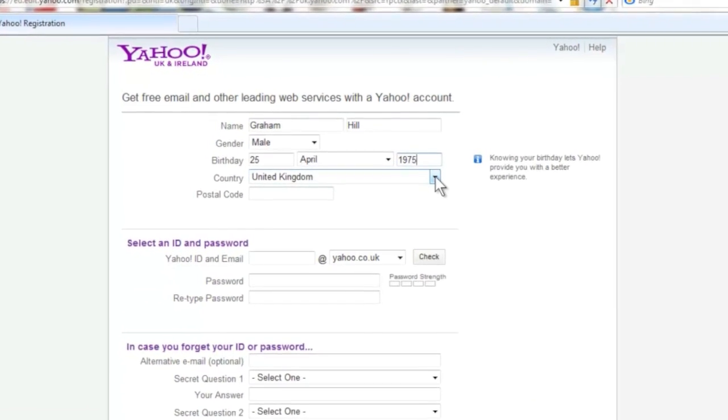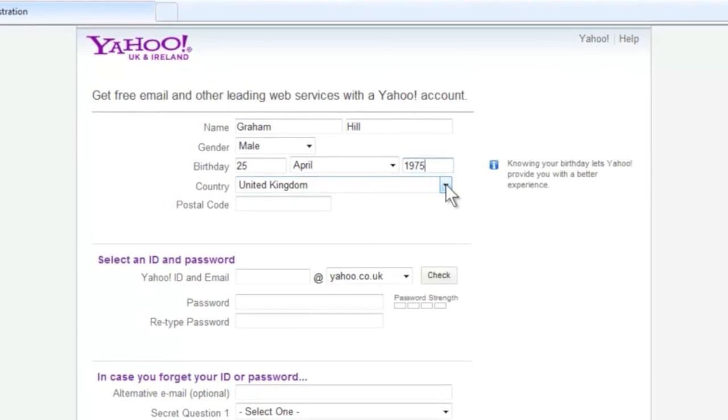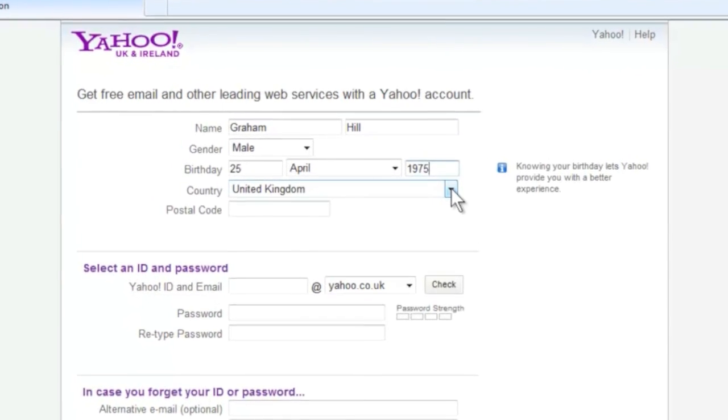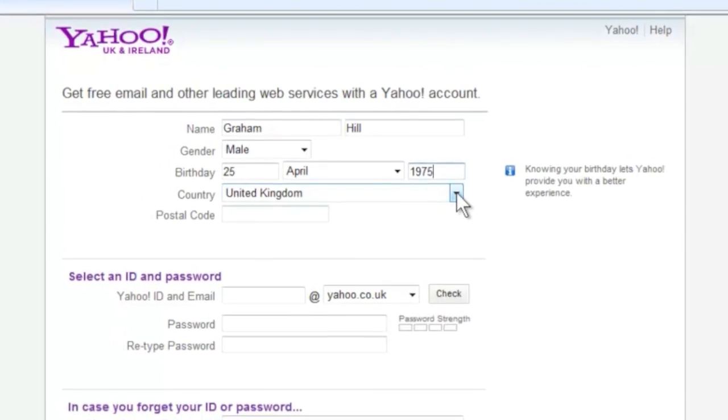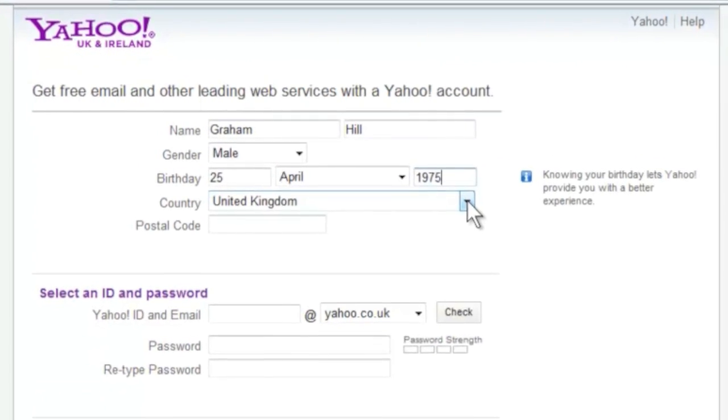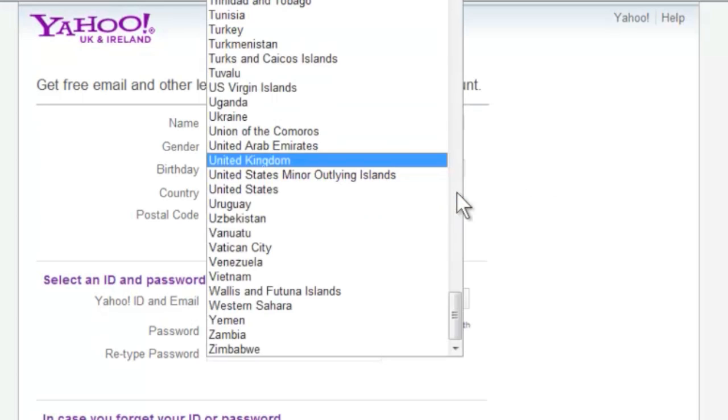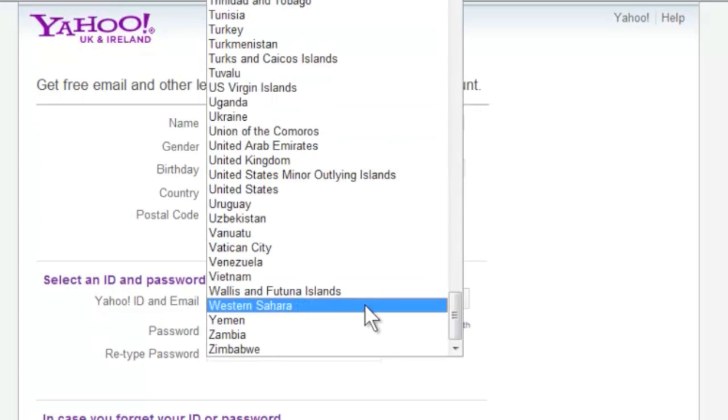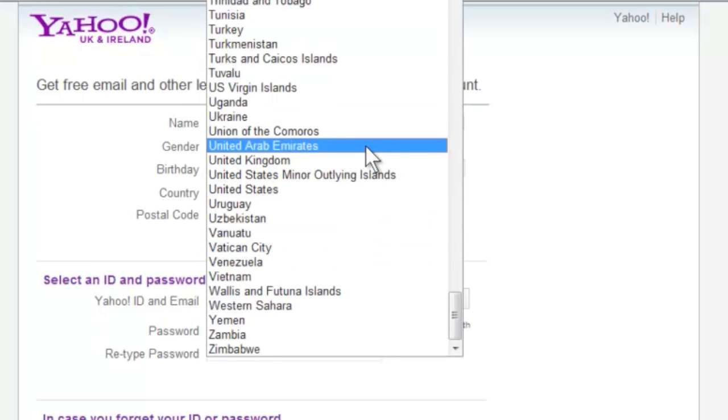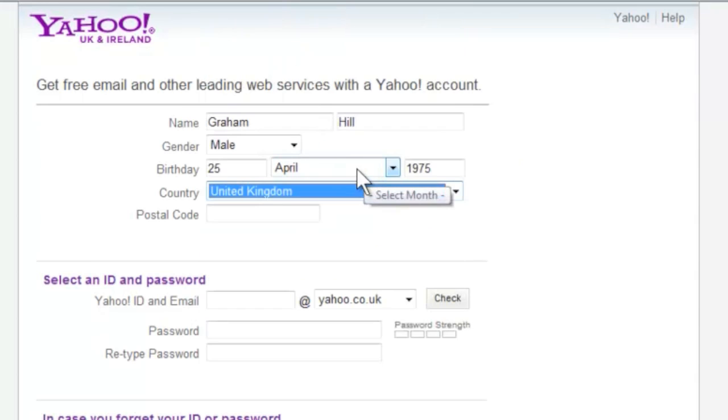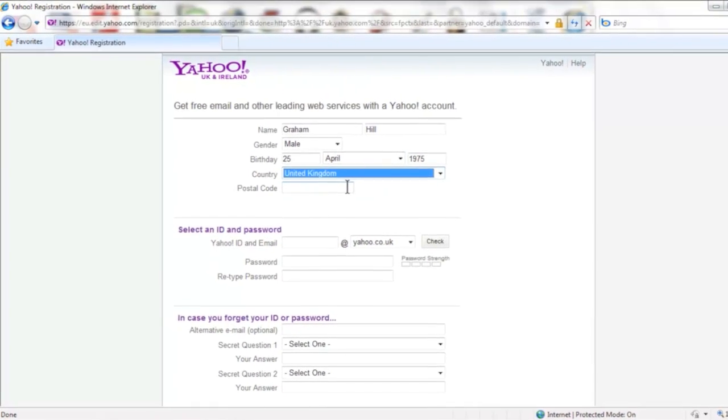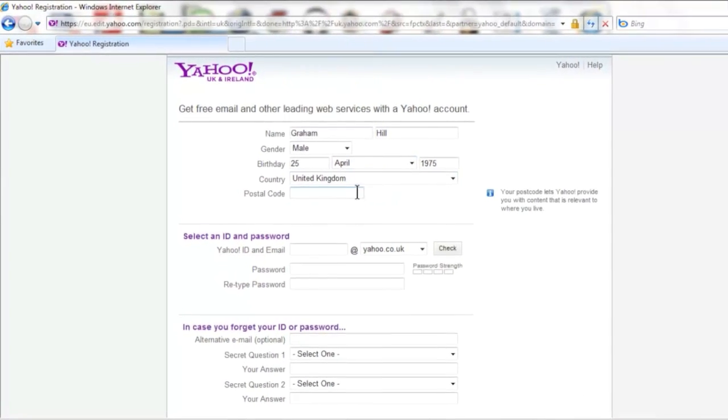Because Yahoo operates all over the world they also ask for the country that you are in so that they can make sure they operate in accordance with local laws. So select the correct option from that list and then add your postcode in the next box down.